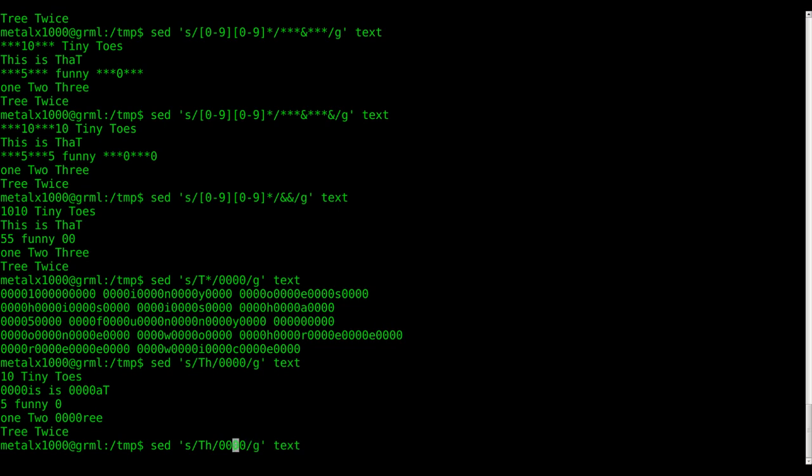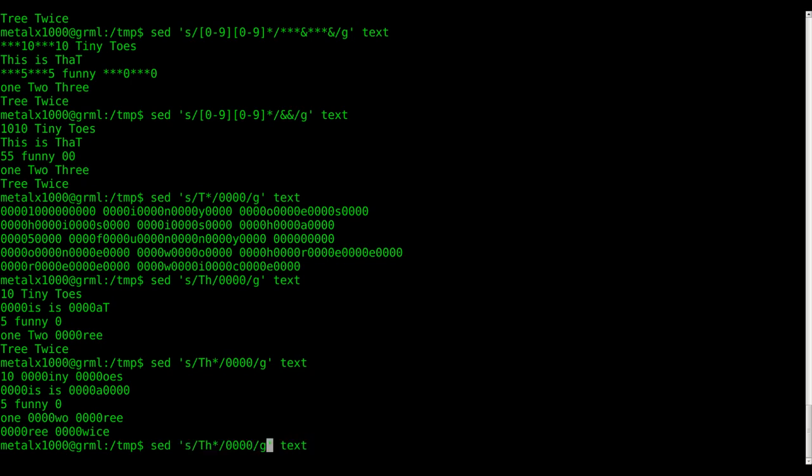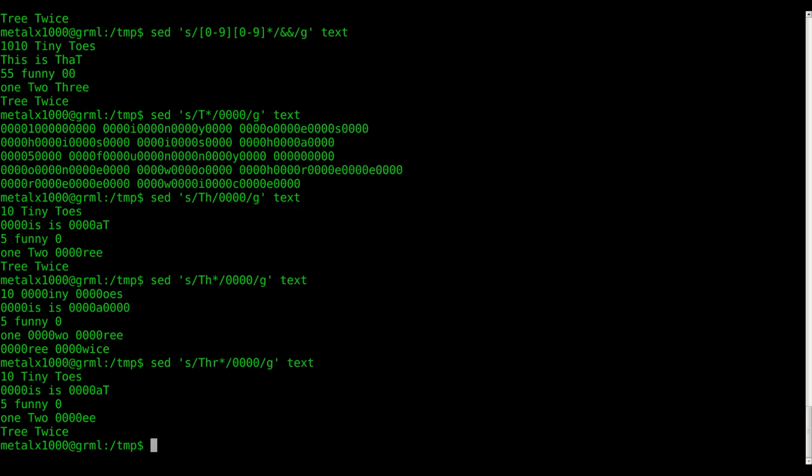But if I was to put an asterisk there, it's going to replace all T's with four zeros. But it's also going to replace all THs with four zeros. And as you can see, it doesn't replace the T and the H. It's replacing the TH or the T. I hope I'm explaining that well. And if I was to do THR, you can see that it no longer modifies the capital T's. It's modifying all the THs, capital T, lowercase h, and all the THRs.